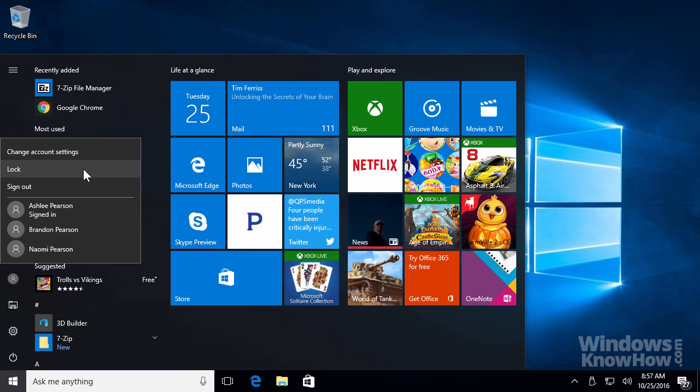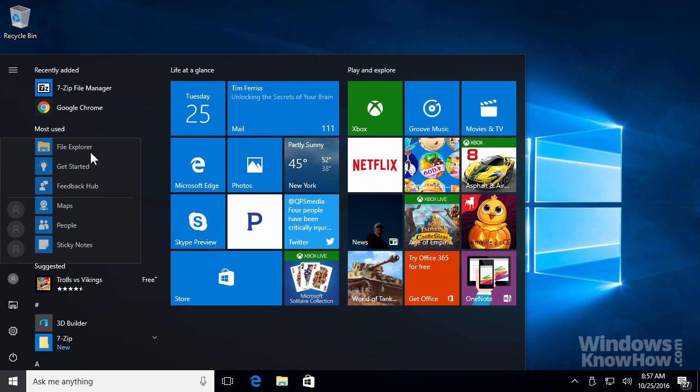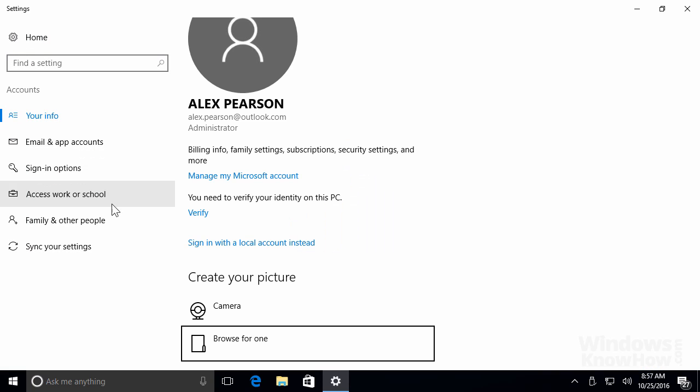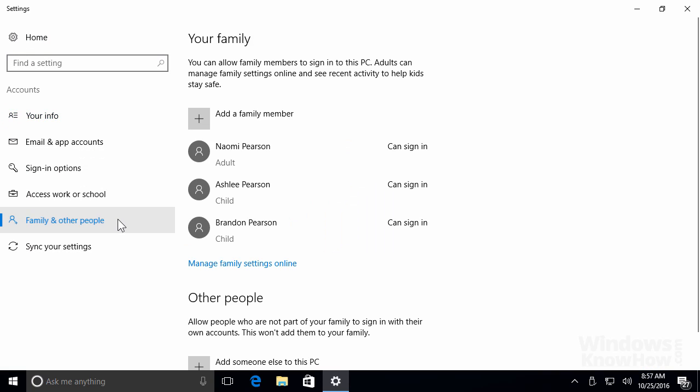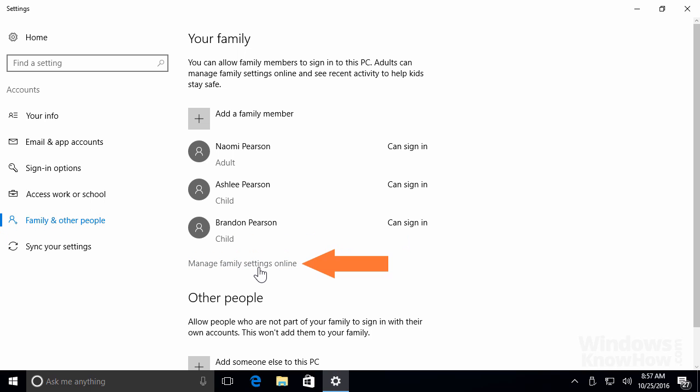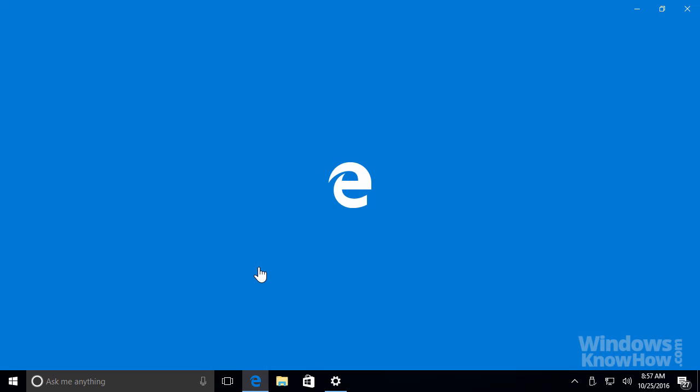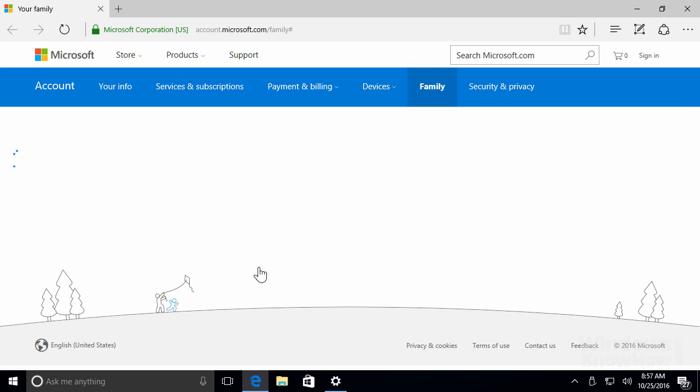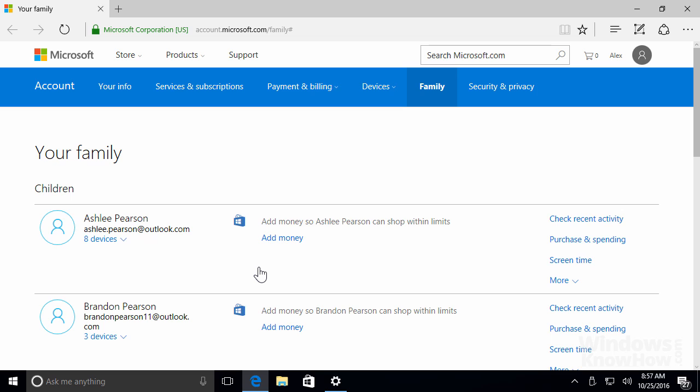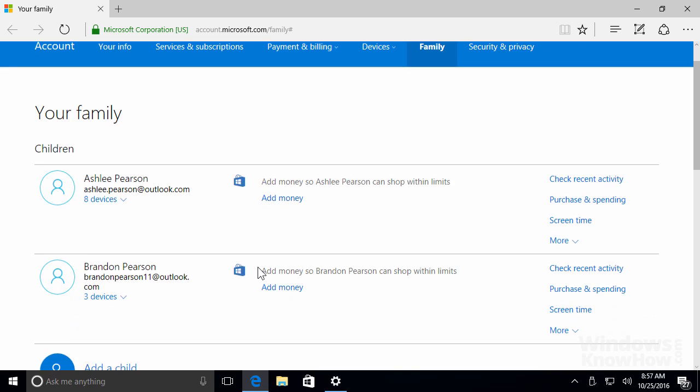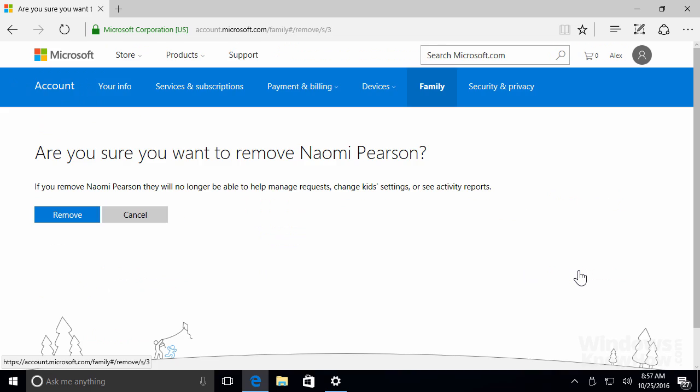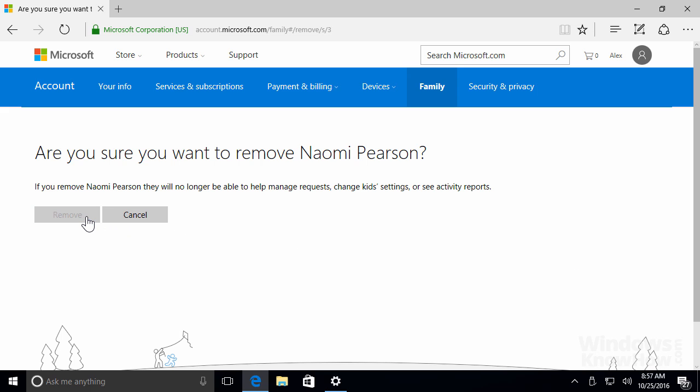Lastly, to remove a family account from your PC, open your account settings again and head back to family and other people. Then click the link on the right to manage family settings online. This will open up a web browser and connect to your Microsoft account online where you can manage all your family settings. We'll explore these options fully in a separate video. To remove an account, whether it's a child or an adult, use the links on the right to remove them from the family, then click remove again to confirm.